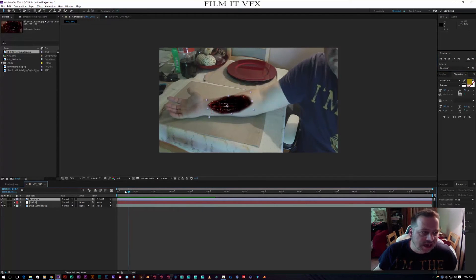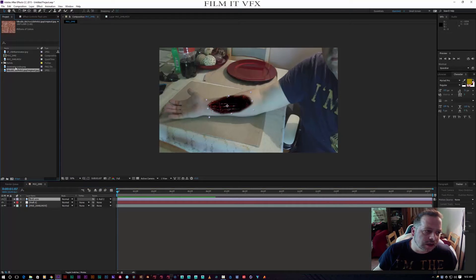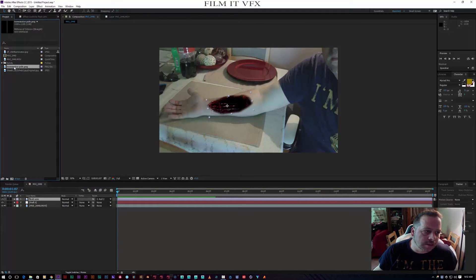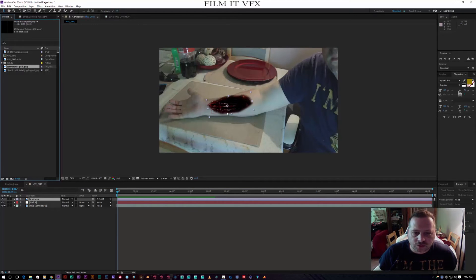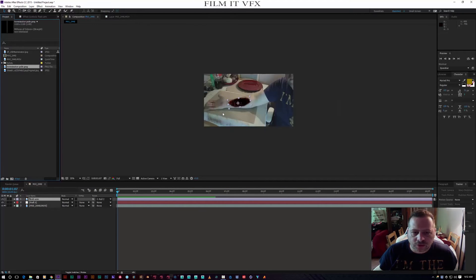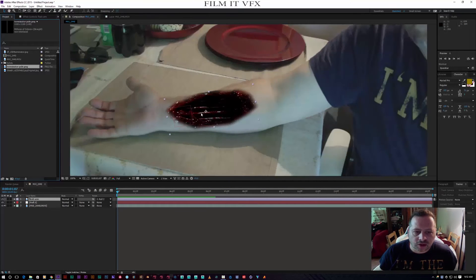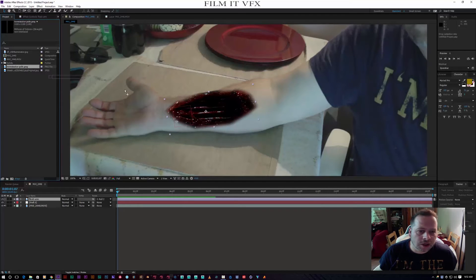OK, so the next bit is our poles. We're going to need three of these because there are three in the arm. I'm just going to zoom in so I can see what I'm doing, and bring pole number one in.